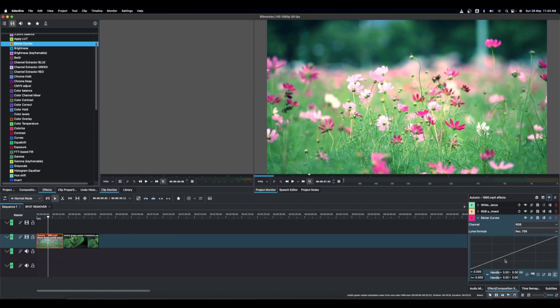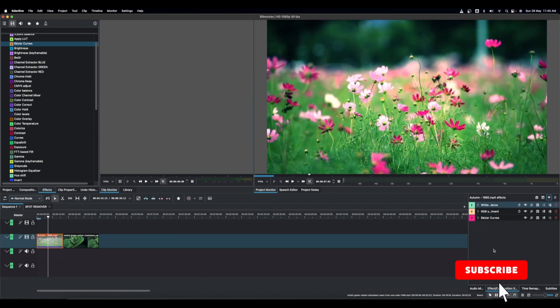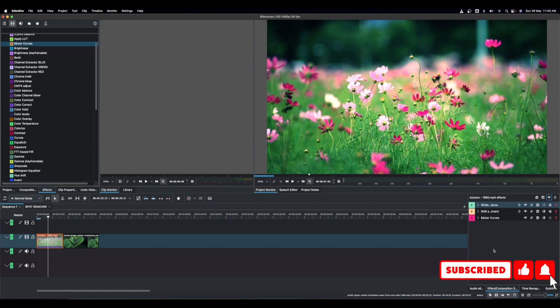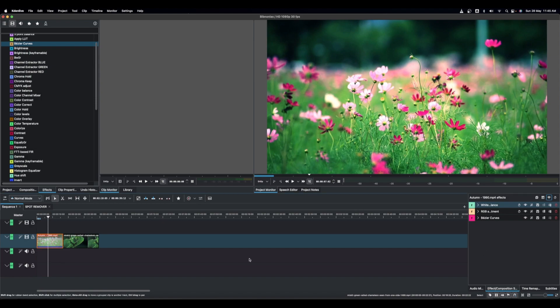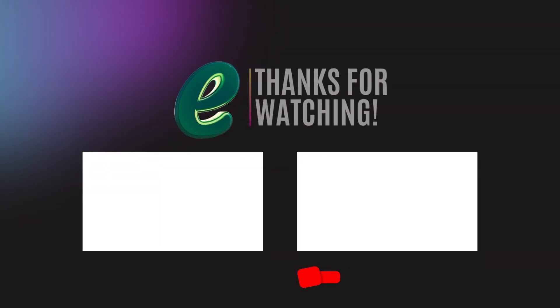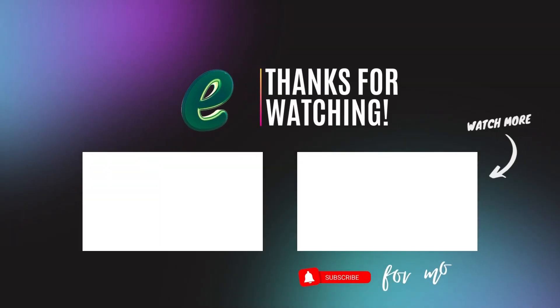All these beautiful effects in Kdenlive will help you do a little tweaking to your video and come out with a great color graded result. Thank you for watching, and hope to see you back in another video.